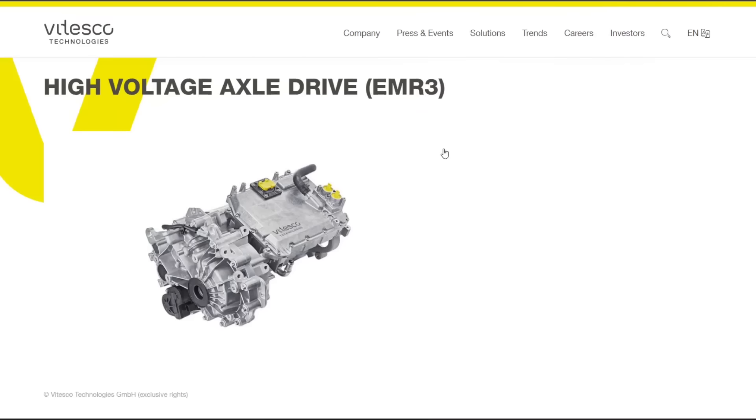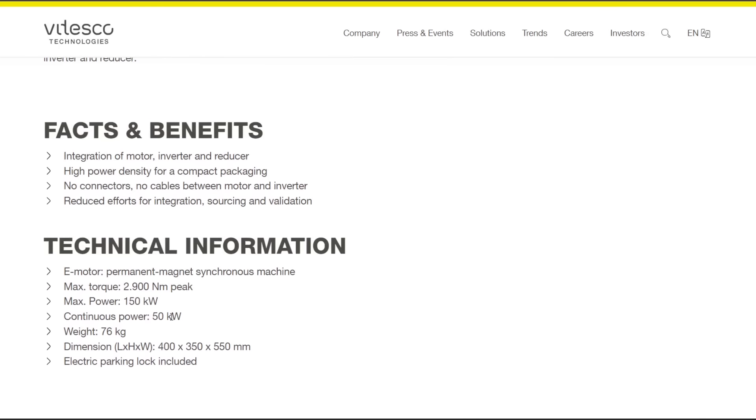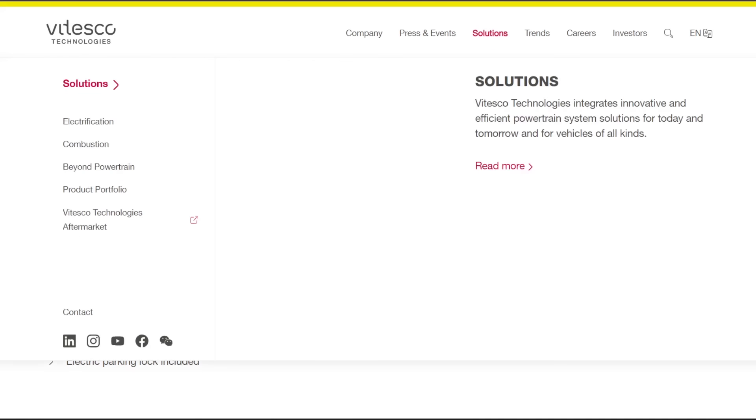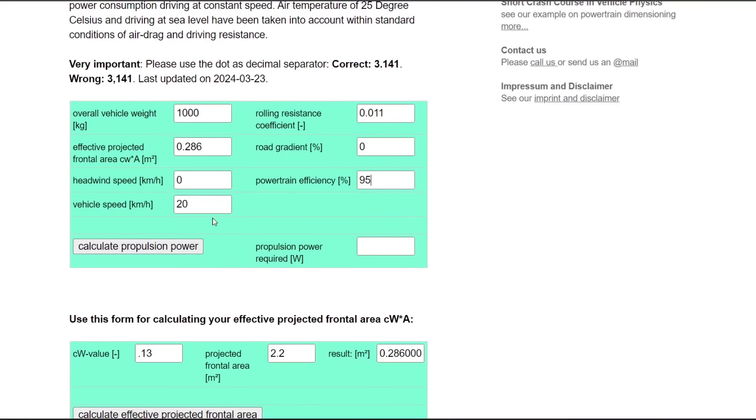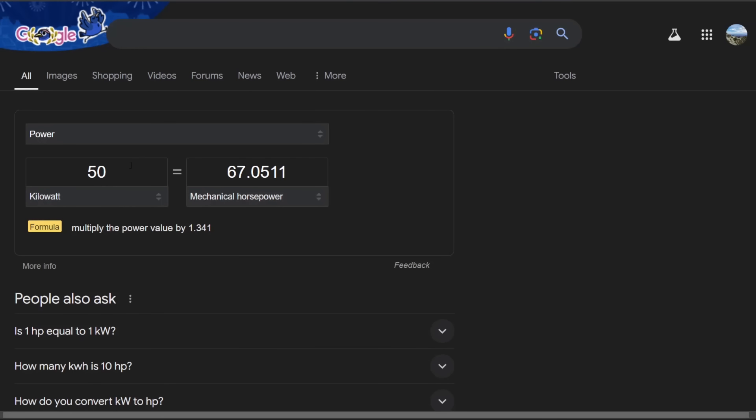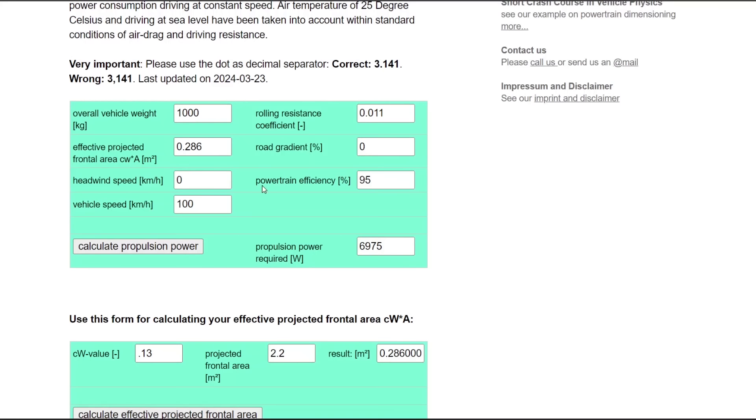People are concerned because the Vitesco EMR3 has a continuous power of 50 kilowatts, and 50 kilowatts is only 67 horsepower, which seems really low. It has peak horsepower of 201 horsepower, but continuous horsepower of 67 horsepower, which seems low, but is actually plenty of horsepower. Once you do the calculations, most power is used in acceleration. Constant cruising does not require much horsepower. Let's put in about 60 miles per hour, which is 100 kilometers per hour. Calculate propulsion power, it's 7 kilowatts. So 7,000 watts is only 9 horsepower. So you only need 9 horsepower to go about 60 miles per hour on a flat road with no headwind.